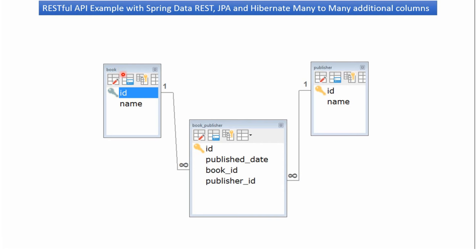Here you can see the book table — it has id and name of the book. And here you can see the publisher table — it has id and name of the publisher. One book can have n number of publishers and one publisher can have n number of books. That linkage is established in the book_publisher table, which has book_id and publisher_id. It also has one additional column which is published_date.